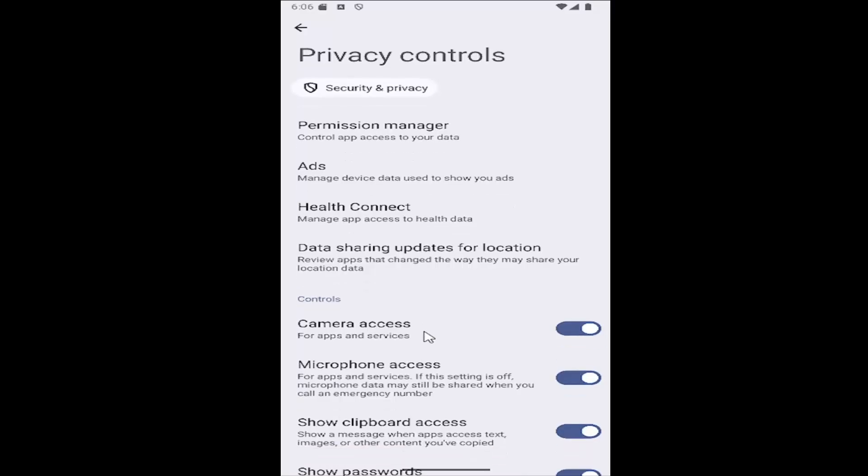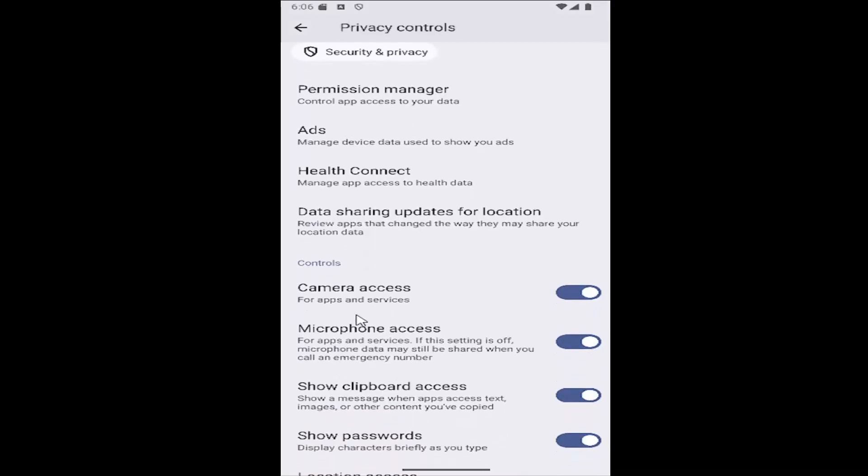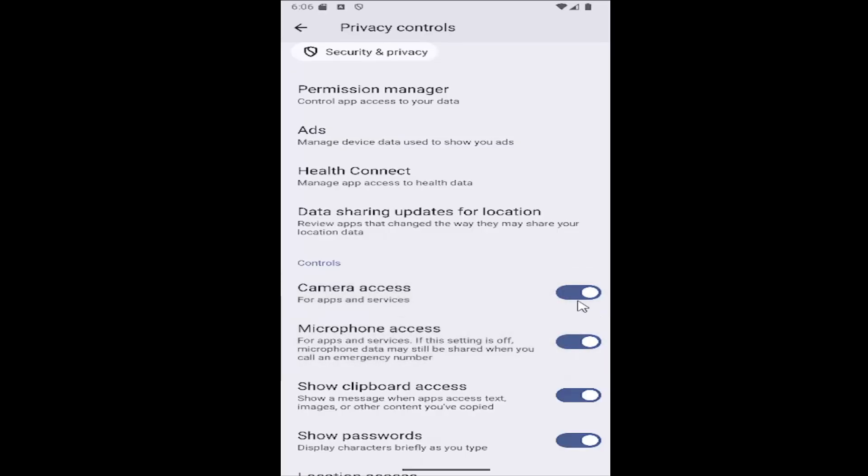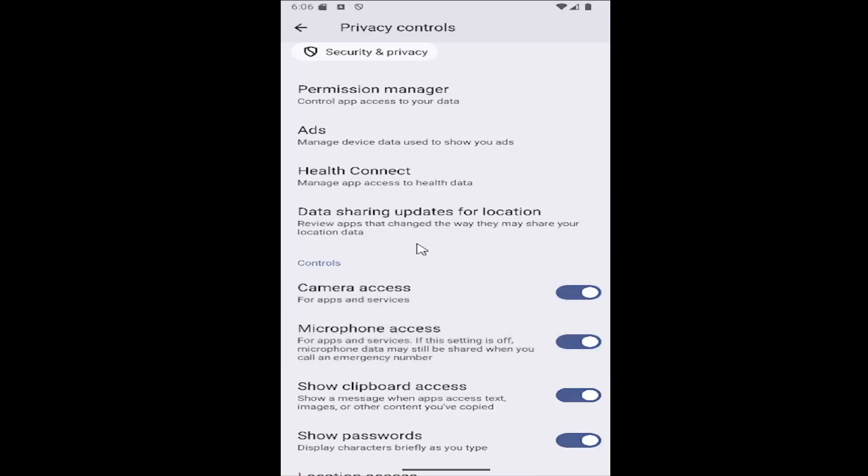And then underneath controls you can change the camera and microphone access permissions through here, toggling it on or off by clicking inside the oval one time. If it's blue it means it's enabled. If it's grayed out it means it is disabled and access is turned off.